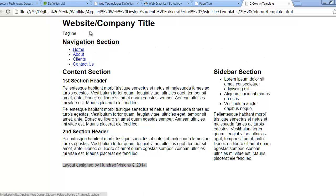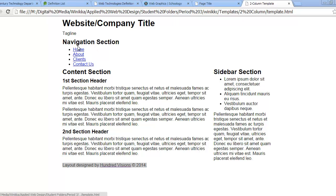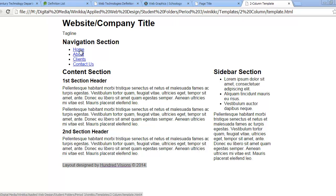Before we do it, you need to understand why an unordered list of links goes from top to bottom. It has to do with the fact that a list item, just like a header and a paragraph, is actually a block-level tag. A hyperlink, on the other hand, is an inline tag — and to prove it, I'll show a quick demonstration.